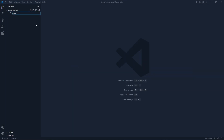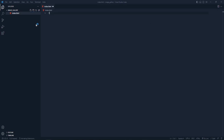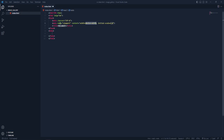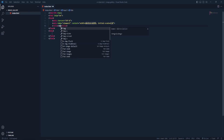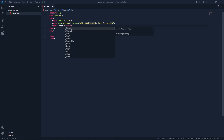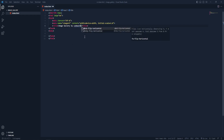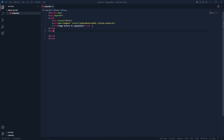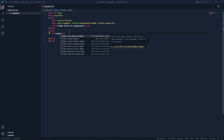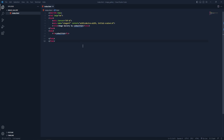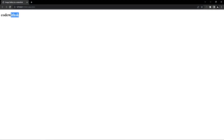Let's create index.html. Here I'm going to type the HTML skeleton and give it the title 'Image Gallery'. Let's type 'Code with SK'. Now let's create an h1 title so we can see if our project is running or not. You can see our project is running on the local server. Now let's get back to VS Code.